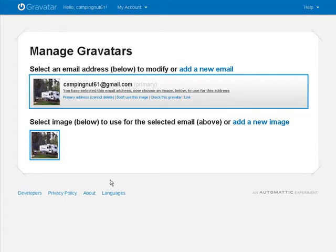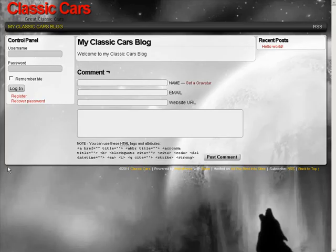So if I was to go sign up on a WordPress site. Wait now. Or comment on a WordPress site. With this email address the Gravatar is going to follow me. Okay, so let's try it on this site here.